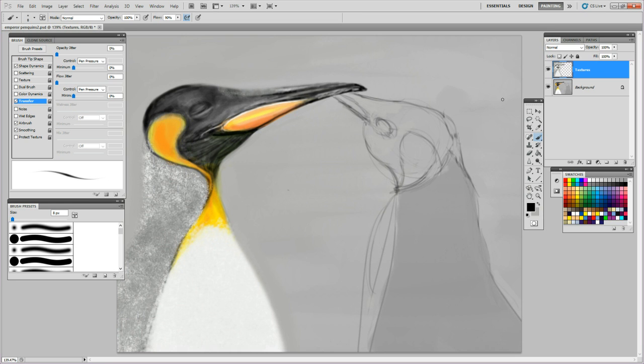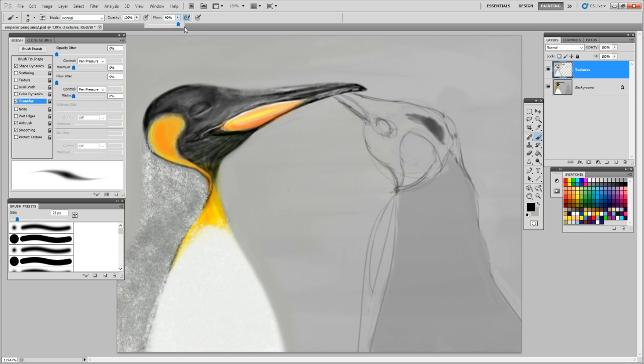Now we pick some black, and we're going to fill. We're at 100% opacity and 100% filling power. We're laying down without too much pressure some various shades of black.